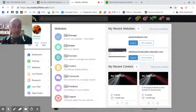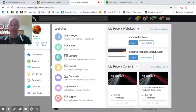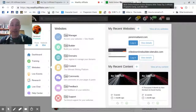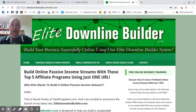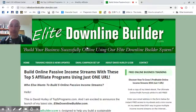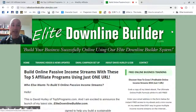You can do what you like with them — use them to test out business ideas, promote specific products and services, or do other non-business stuff. I think the best thing, Emmanuel, is for me to show you the About page of one of my free blogs, since you're setting up a free blog. My free blog is elitedownlinebuilder.siterubix.com.